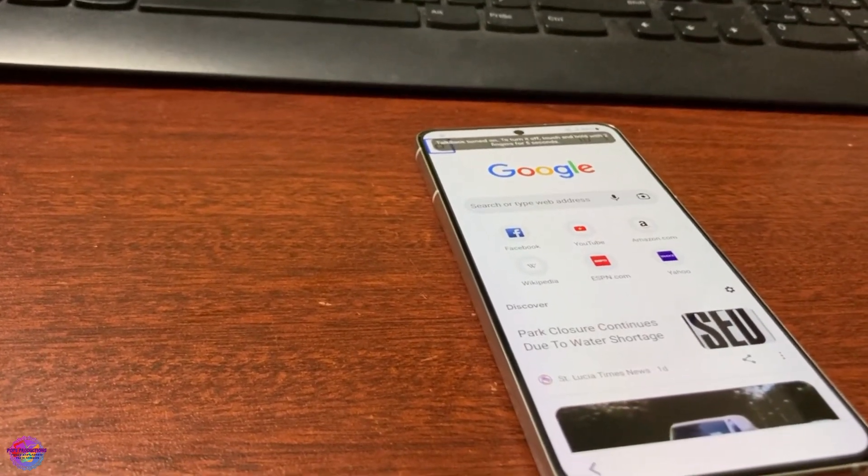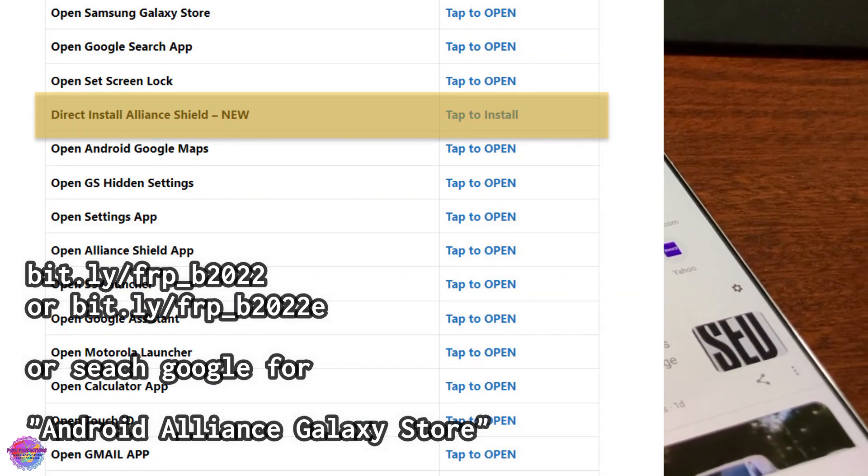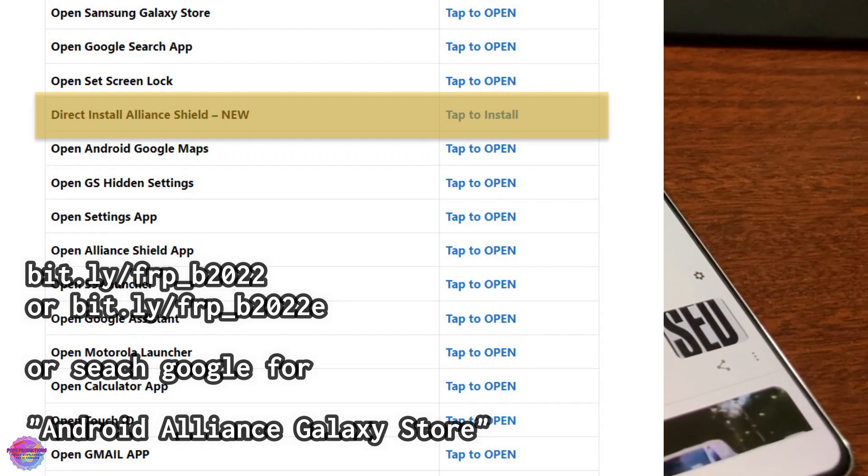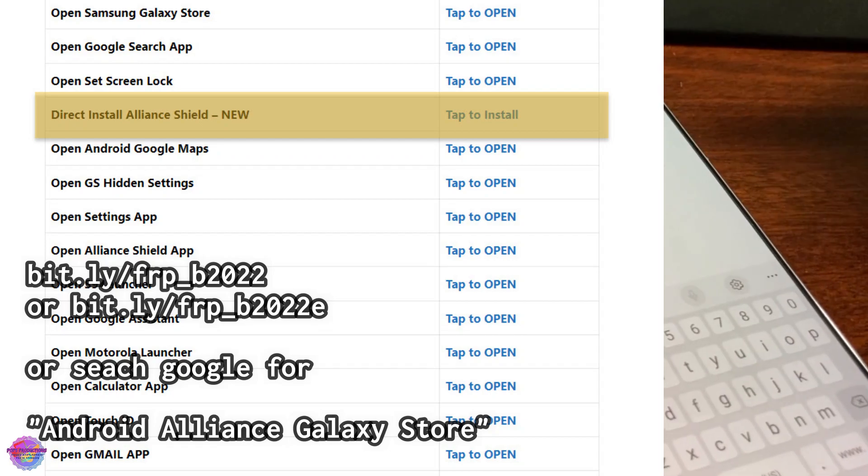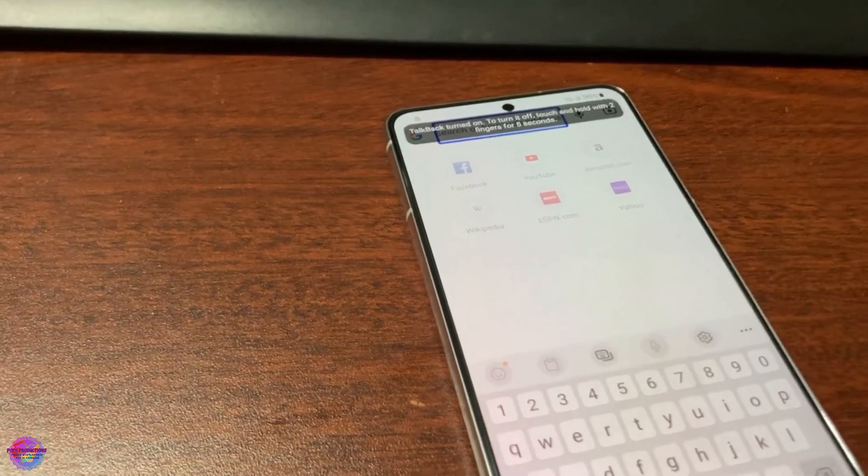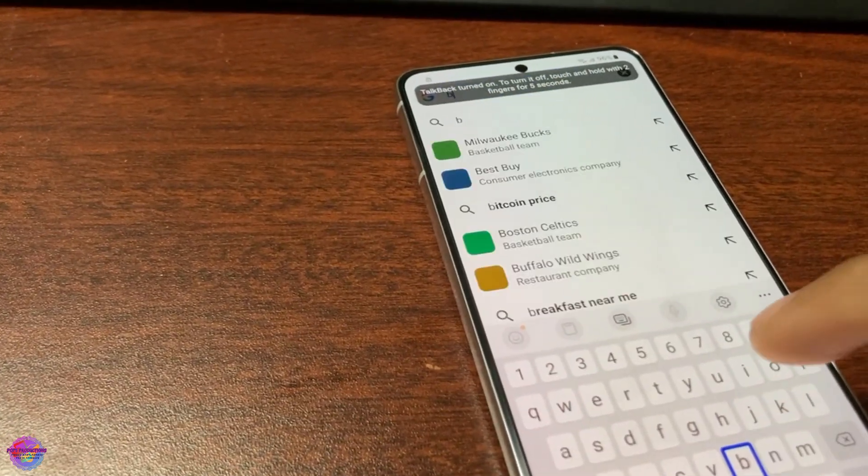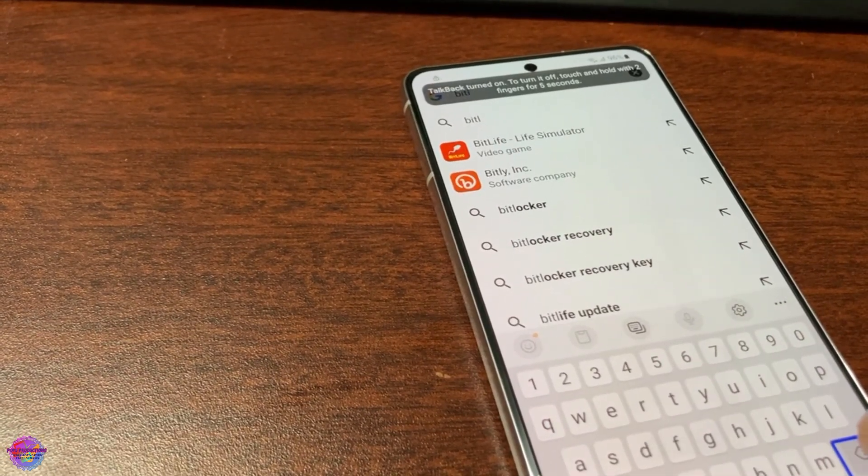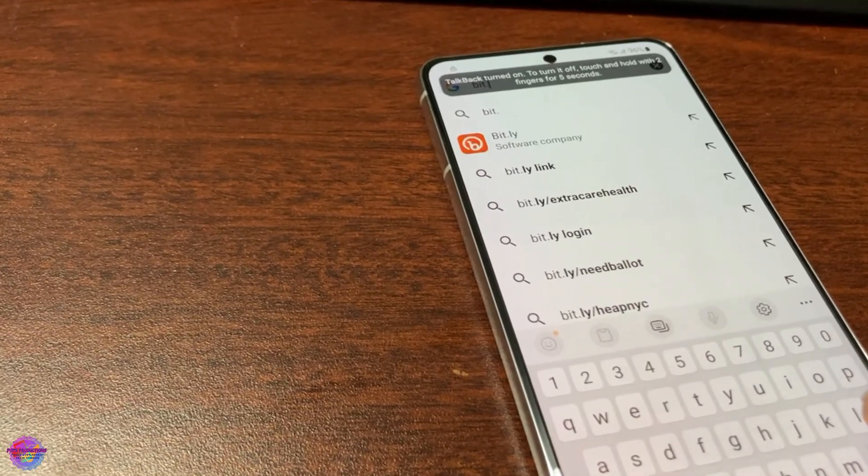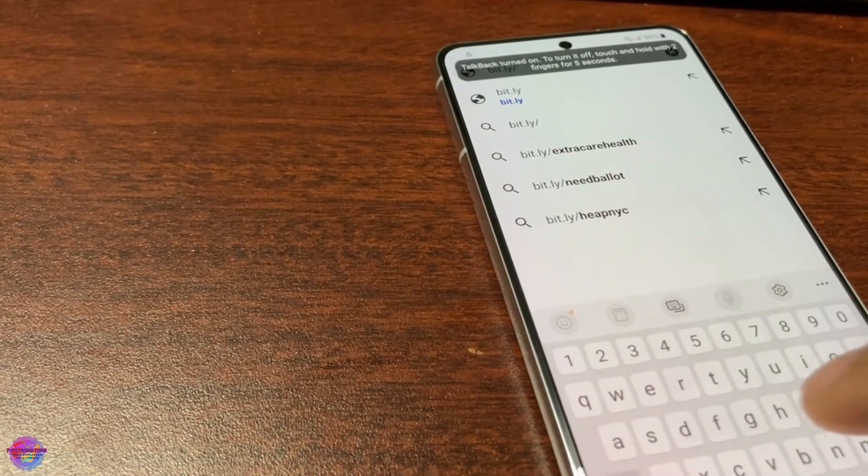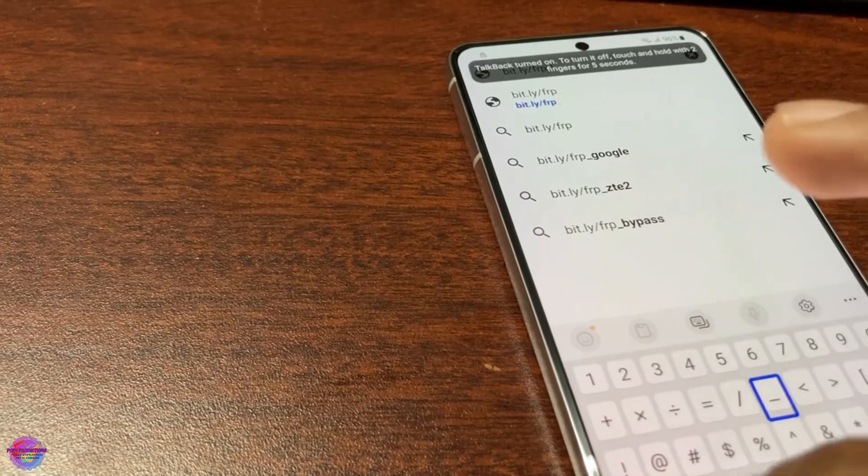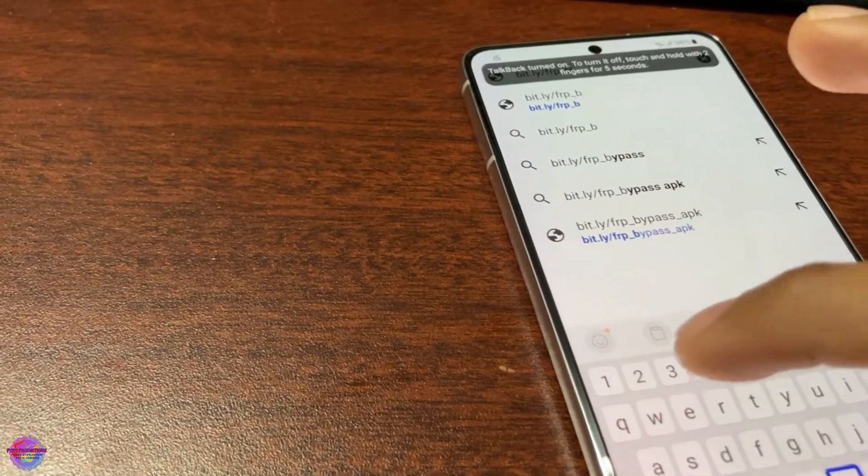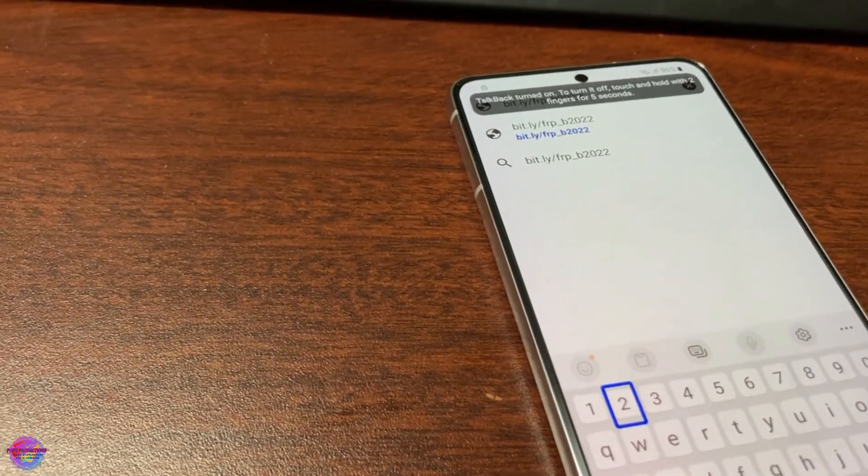Also keep in mind that the device after being powered on for quite some time it may reboot, so this is a very time sensitive process and otherwise you'll have to repeat the entire process of getting back onto Google Chrome. The URL is bit dot ly forward slash FRP, and then visit that link.